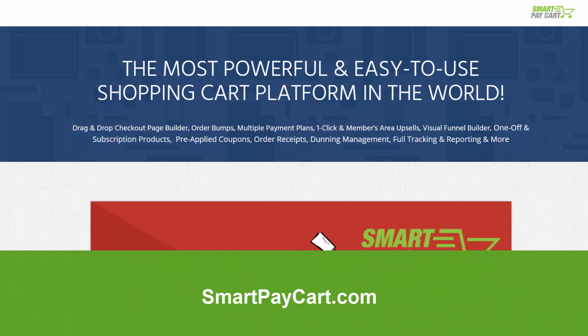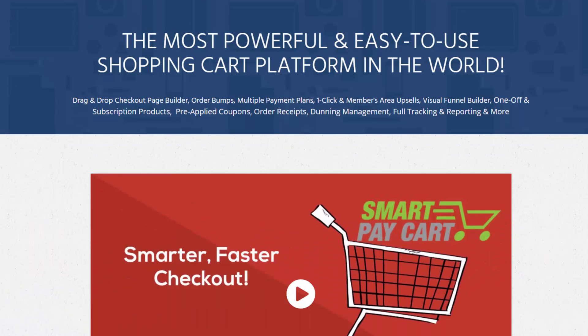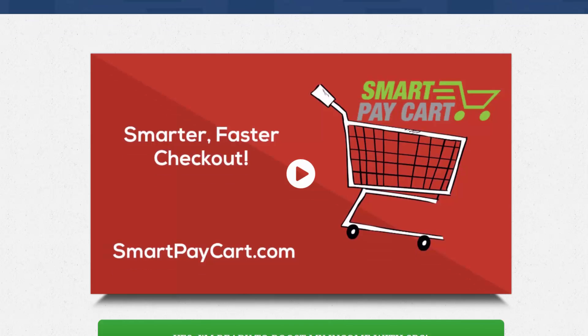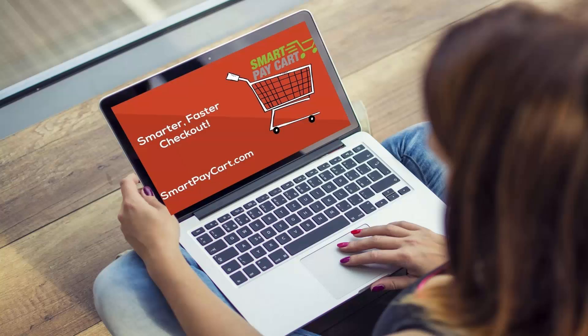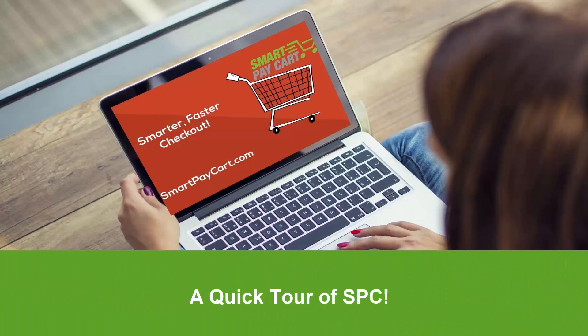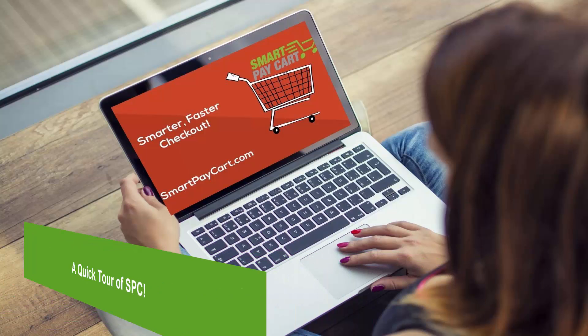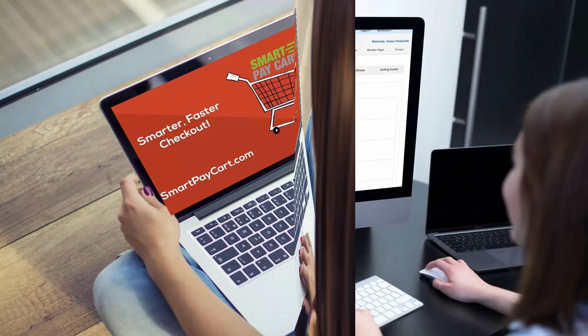Hello there, welcome to SmartPayCart. My name is Veena Prashant. I'm the creator of this plugin. SmartPayCart, formerly known as SPC, is a shopping cart plugin for WordPress. It's really easy to use, very easy to set up. In this video, I'll take you behind the scenes to show you how you can create your order forms and start selling your products and services using SPC in no time.